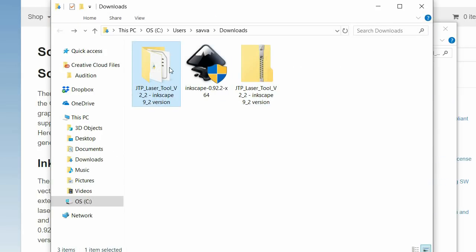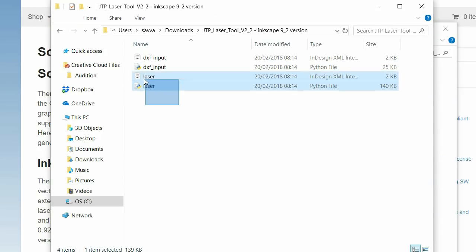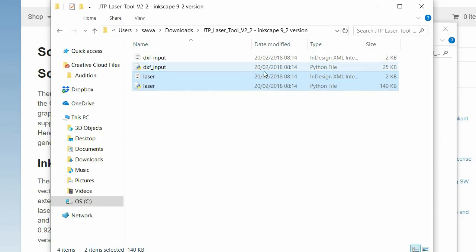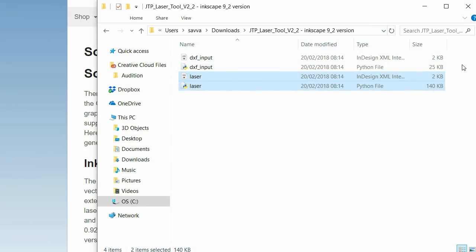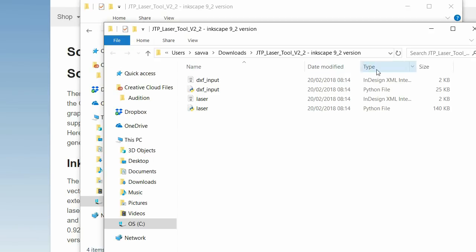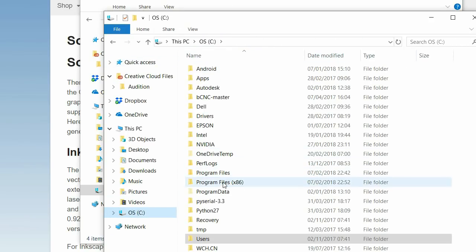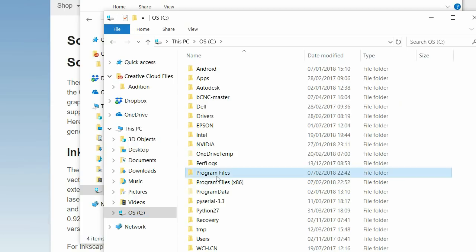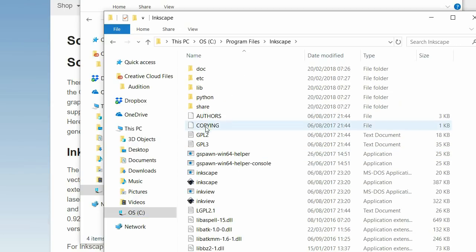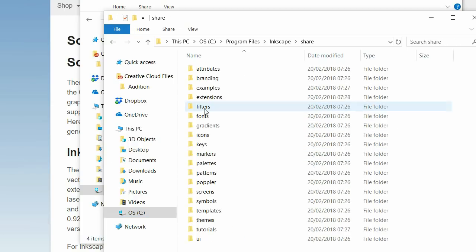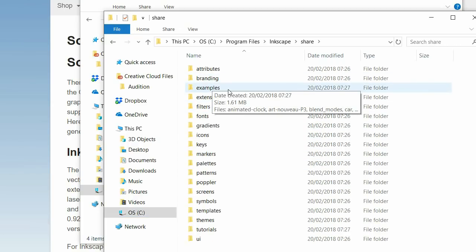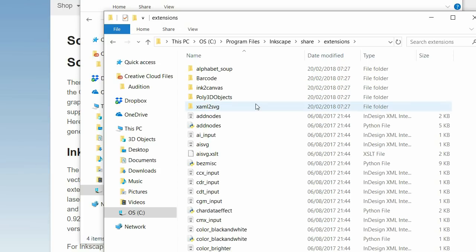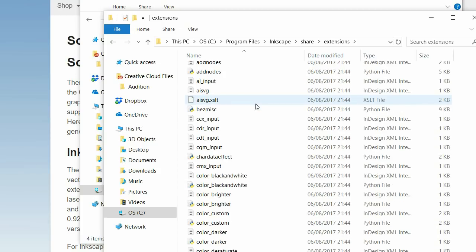You want to copy the laser python file and the XML file. Copy it there, control C. And I'm going to go to the C drive, to program files, to Inkscape, share and extensions, and paste it into this folder.